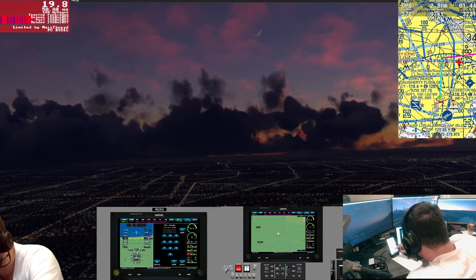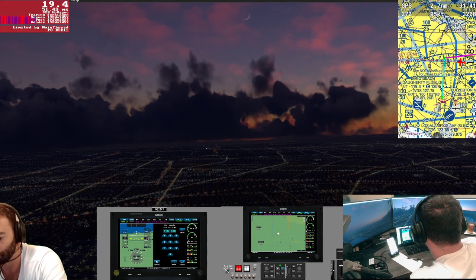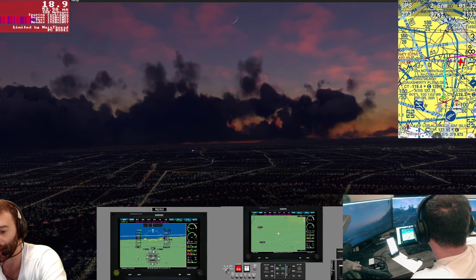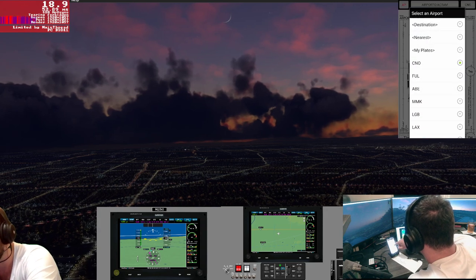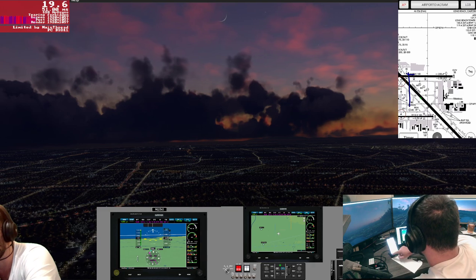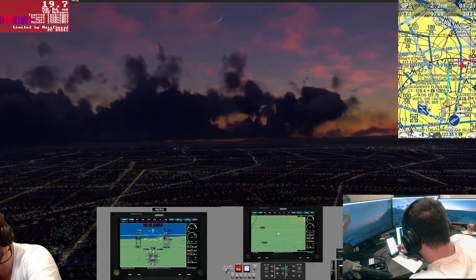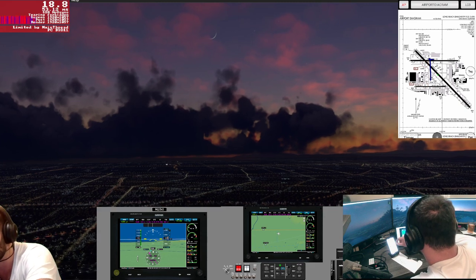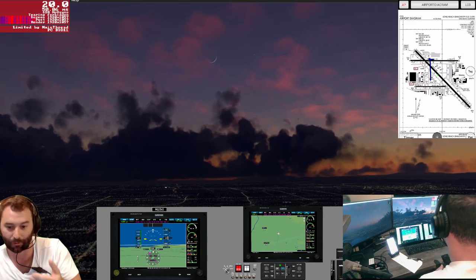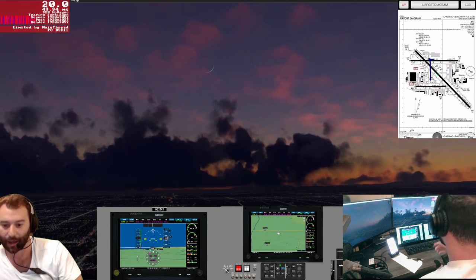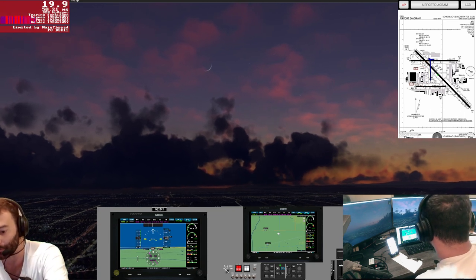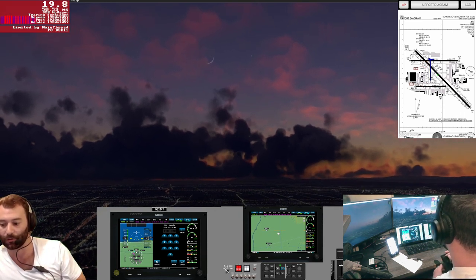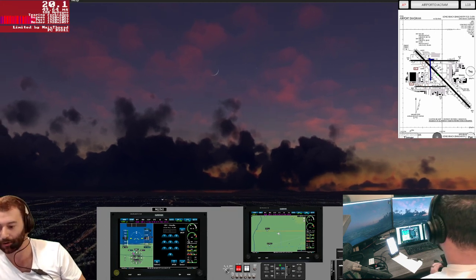We're going to want to talk to tower on 119.4. After that, we're going to want to talk to ground. We're buying ourselves some time, working our way to that dogleg point. We want to hold 3,000. See how I'm tuning in the radio here — but I'm still able to control the aircraft. If we were using the mouse there, I would have gotten stuck on the radio page and the aircraft would have been getting out of control.